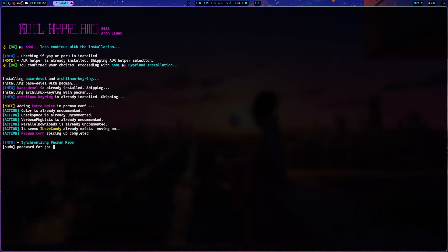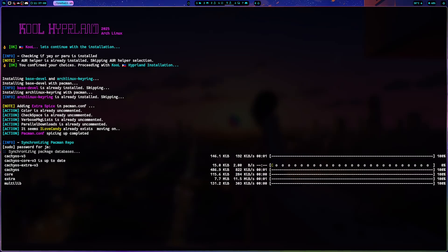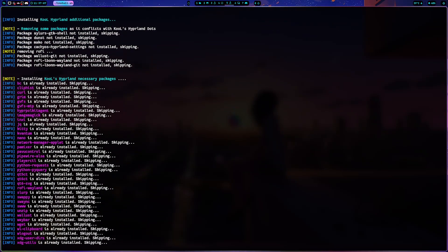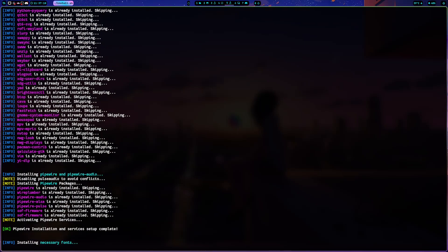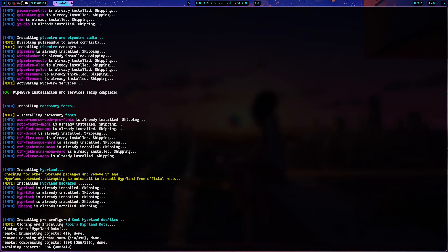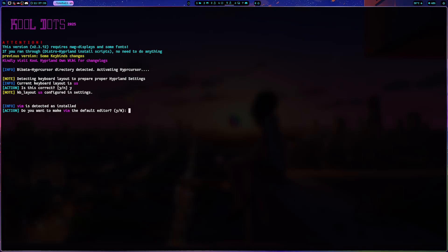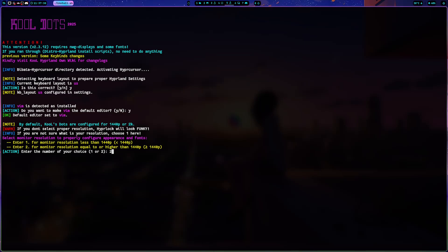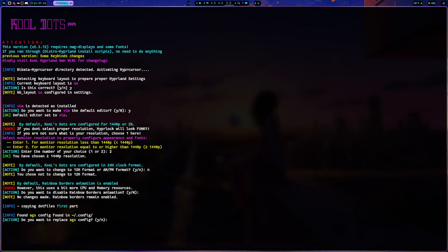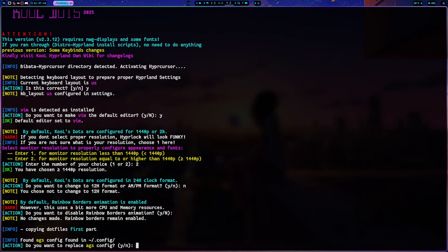Press OK and it will run through all the necessary packages. If a package is already installed, as you can see, it just skips it. It goes through and installs only the packages needed for the update to work correctly. Press OK as needed — it's pretty straightforward, not rocket science.